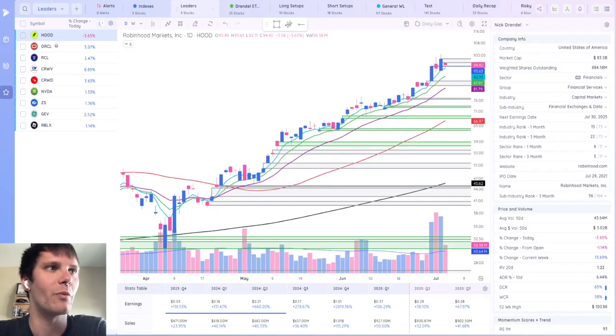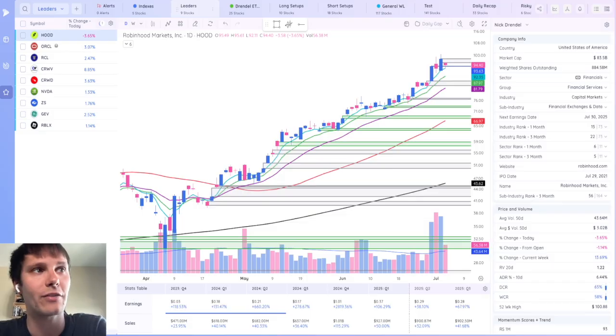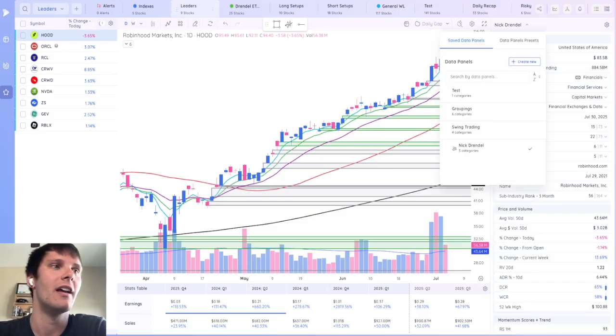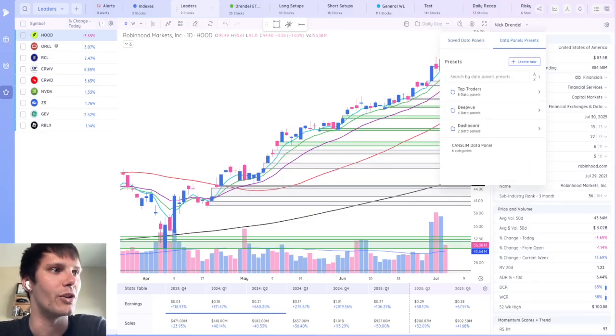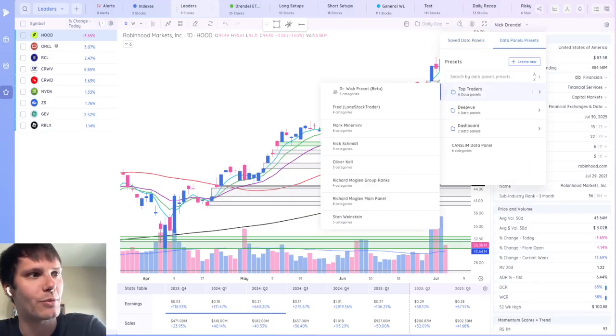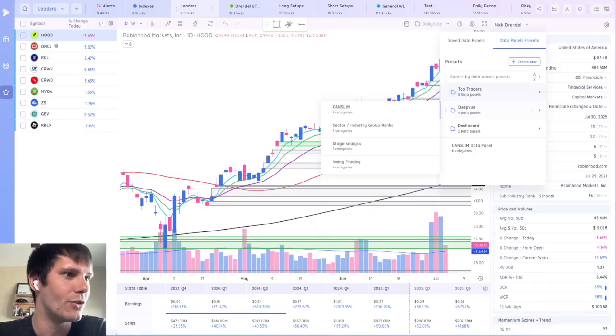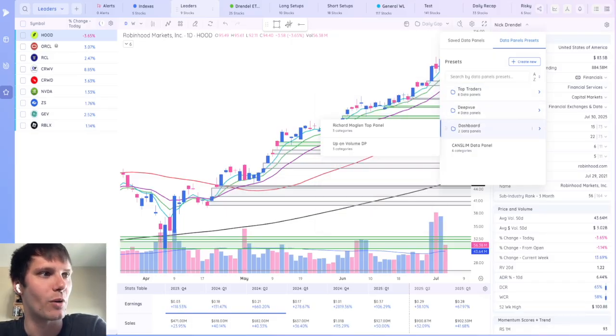If you're a little overwhelmed with all the data points, you don't have to create your own. They've got some data panel presets for you, including top traders, DeepView, and dashboard presets.